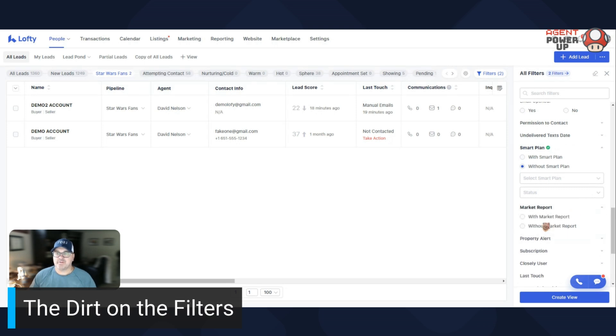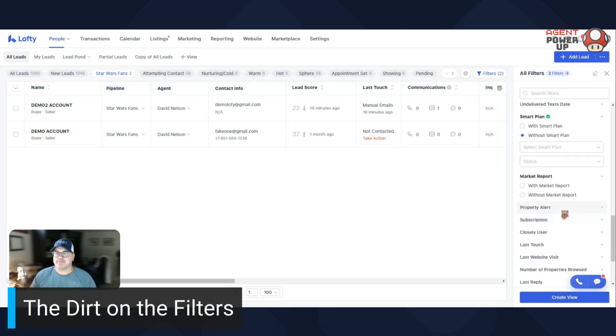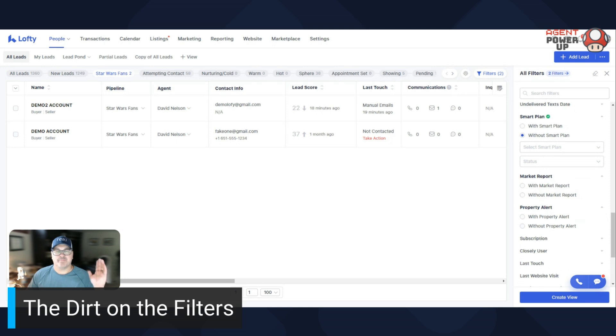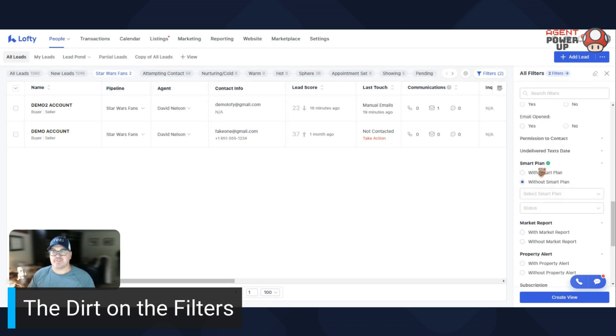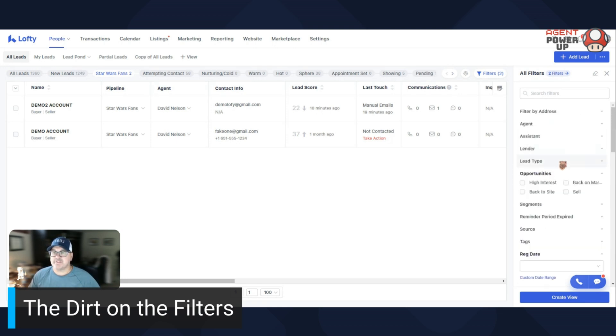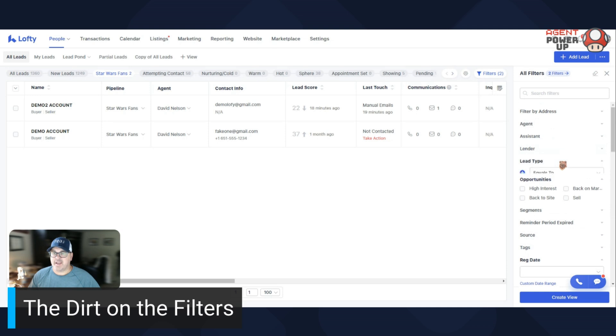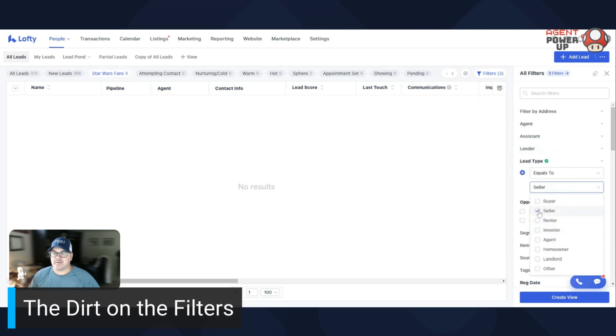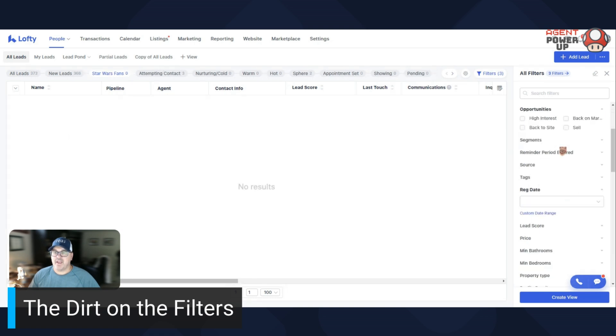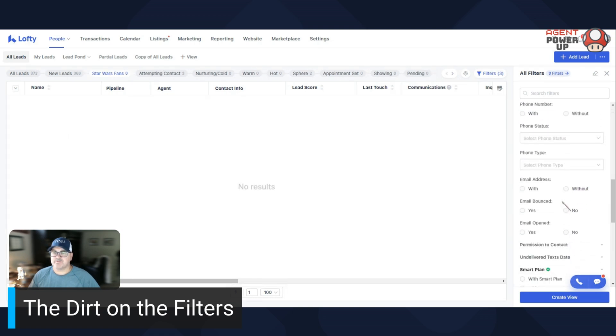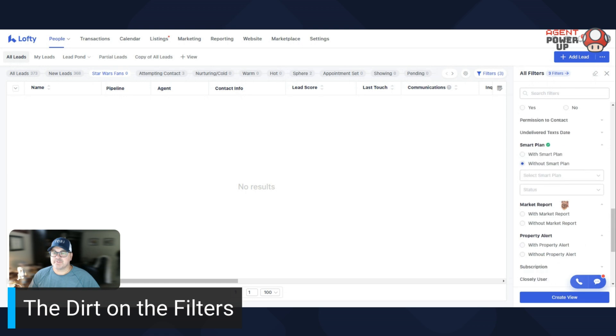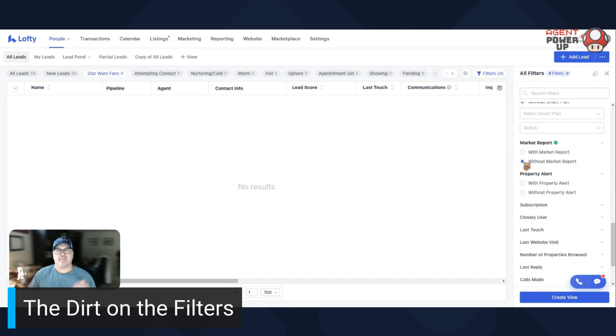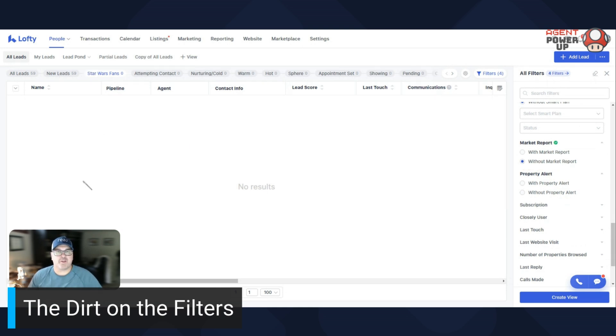Market reports with or without, property alerts with or without. So market reports, this is something really good if you have sellers. So what I would go through and I would put first off, go up here and say lead type equals to seller. And again, you can have multiple ones, but I'll go seller. And then I'd go down to market report without market report. So that's saying these are the sellers that don't have a market report on this list. Then I would go through and make sure that you have one.